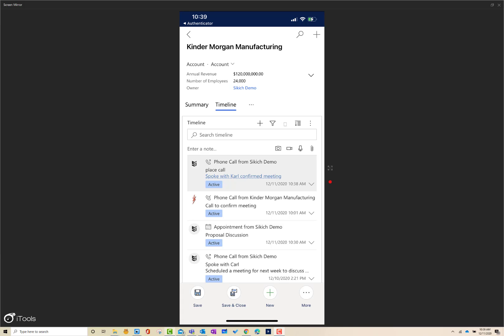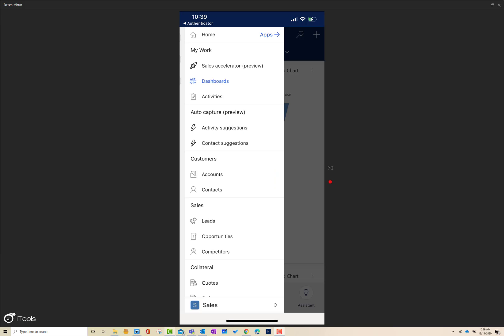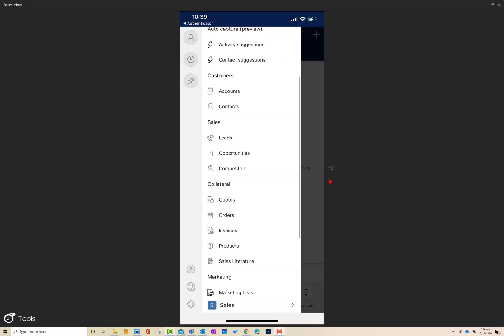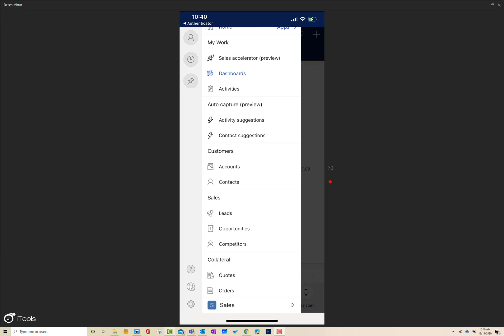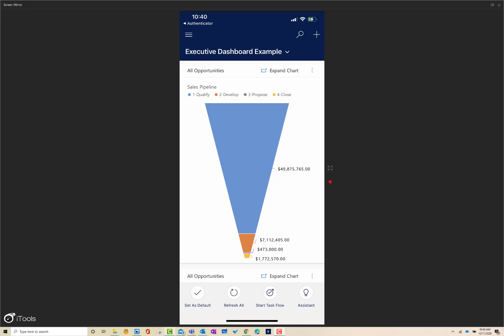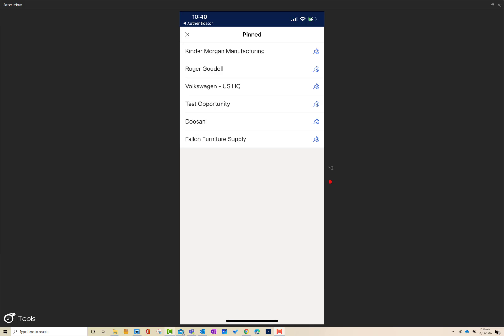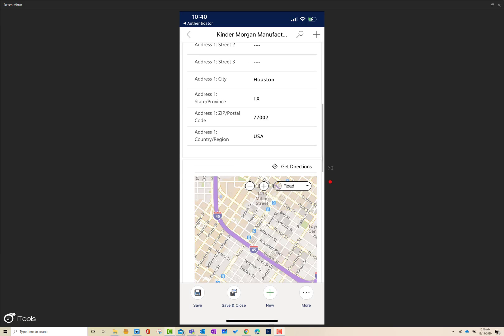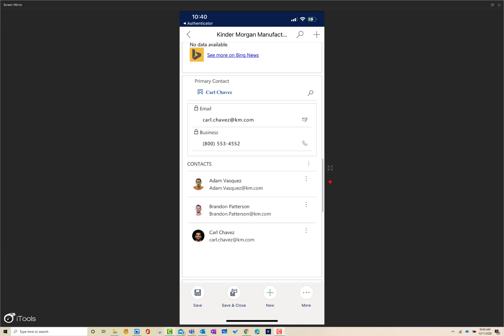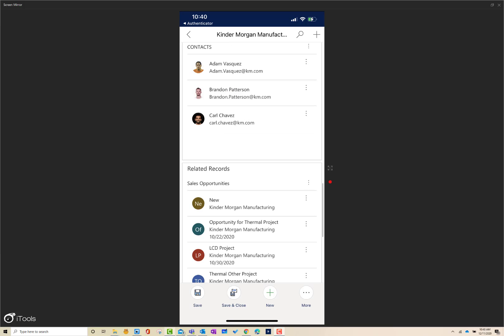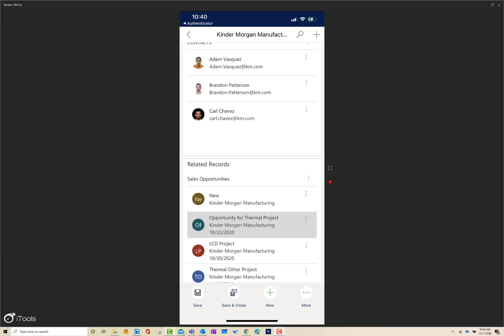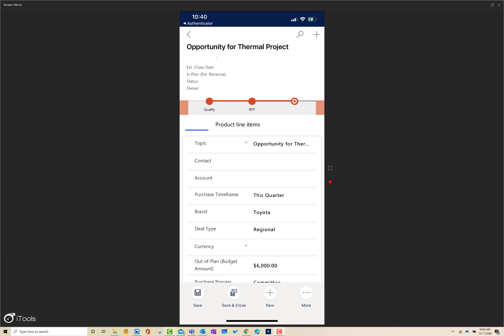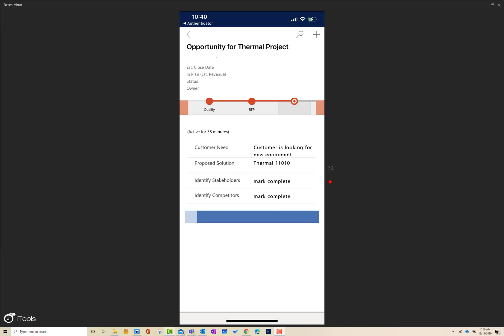From a navigation perspective, all of the same things are here where I can interact with that information and see those details. If I go back to the Kinder Morgan account, we can also dive into the opportunity that we're currently working on. If I scroll down a little bit and we go into that thermal project opportunity that we were working on, not only can I see all the same information that we saw on the browser, we can also see where we are in the actual physical opportunity on the guided process by clicking on that and looking at the notes that sit there.